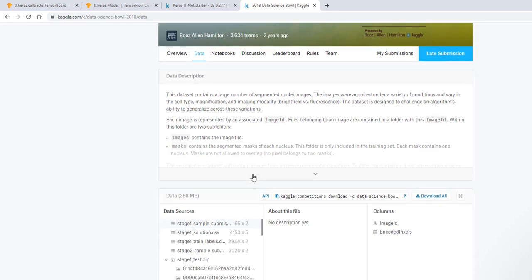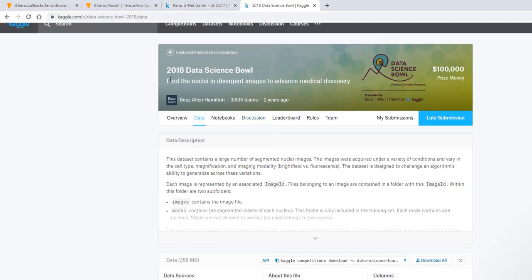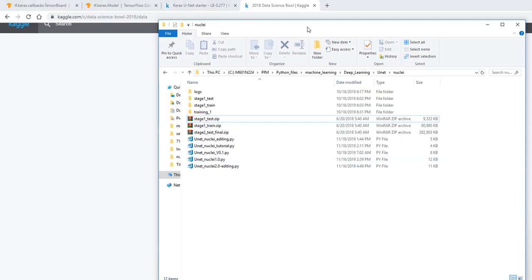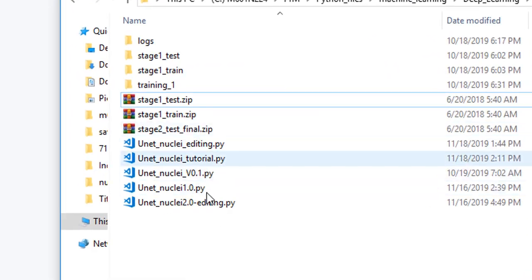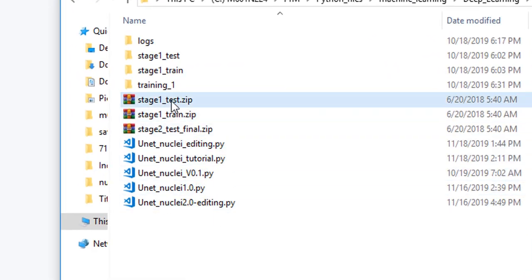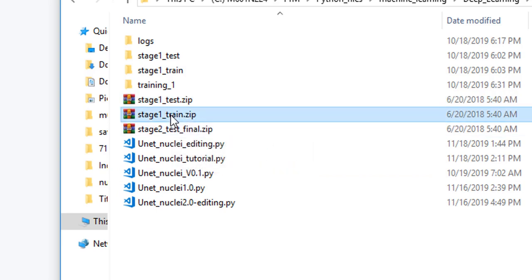When you download this from Kaggle.com — just search for 2018 Data Science Bowl and sign up — download this dataset. When you unpack it, it looks like this, without the Python files. You'll have stage one test and stage one train.